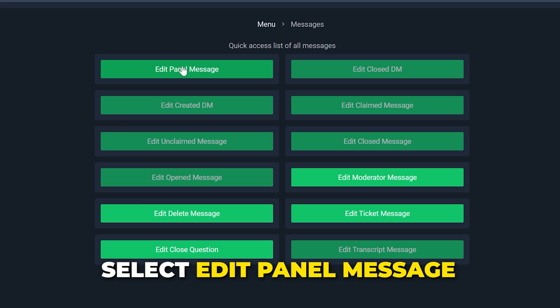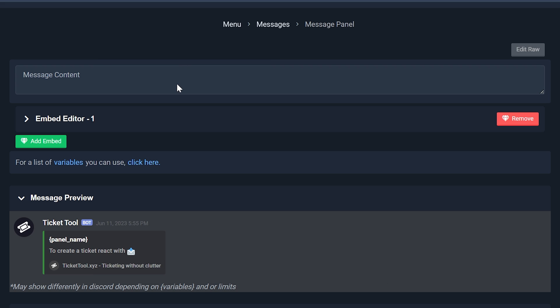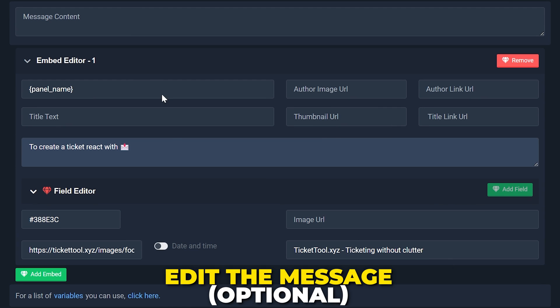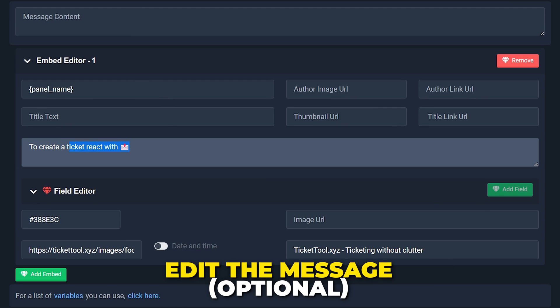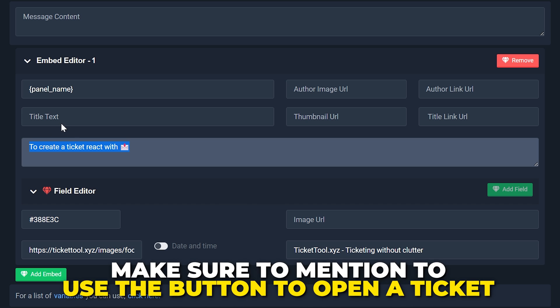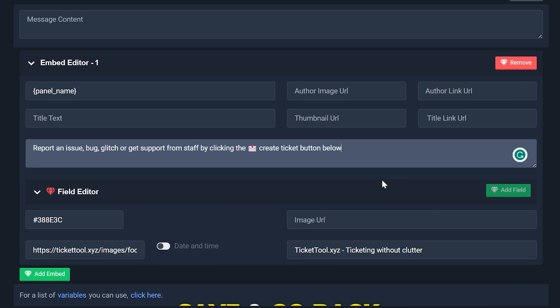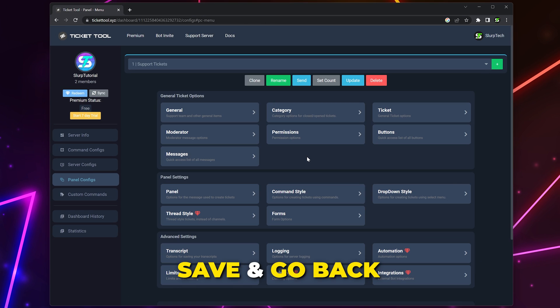Select Messages. Choose to Edit Panel Message. Expand the Embed Editor. Edit the message if you like. Be sure to include the need to click the emoji button to open a ticket. Save, then go back.